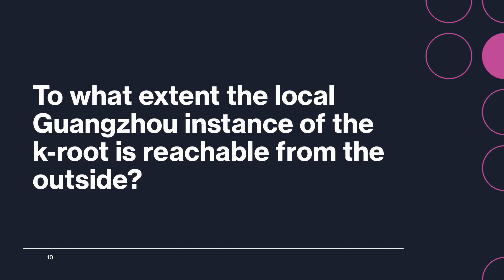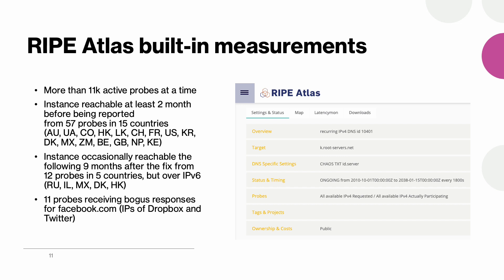Now focusing on the contributions of our paper, we were wondering whether that was just a one-time event or that K-root instance would occasionally leak to the outside. And we can answer this question using one of the built-in RIPE Atlas measurements. This one will periodically request all the active probes to send the id.server queries to the K-root. And so we analyzed all the results two months before the leak and nine months after.